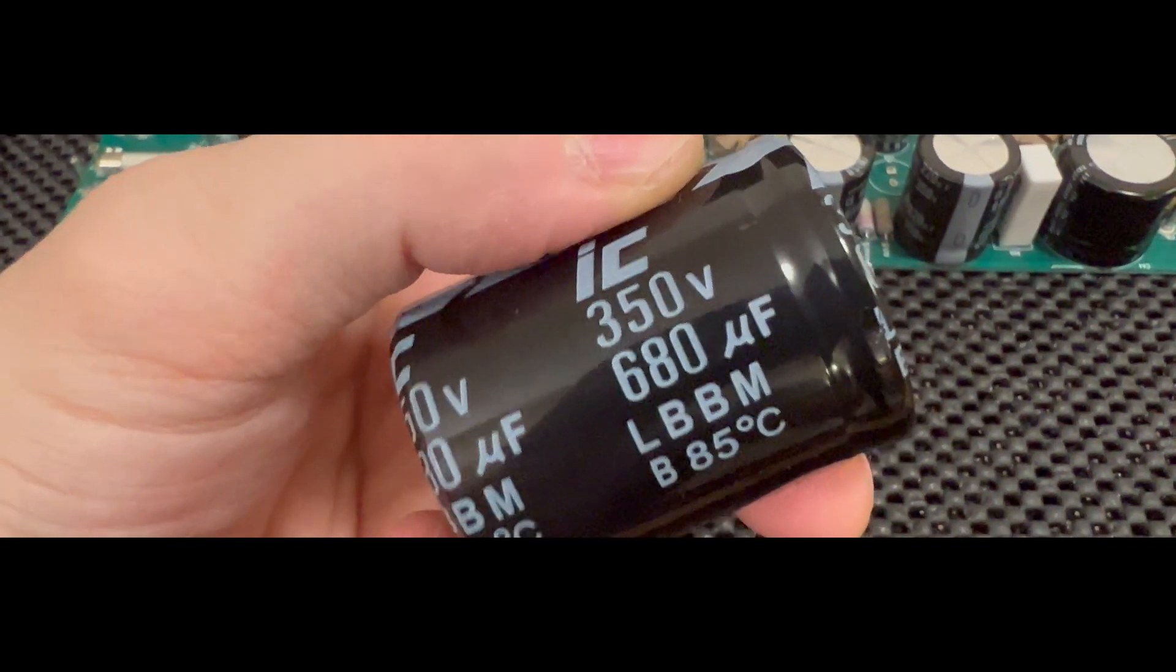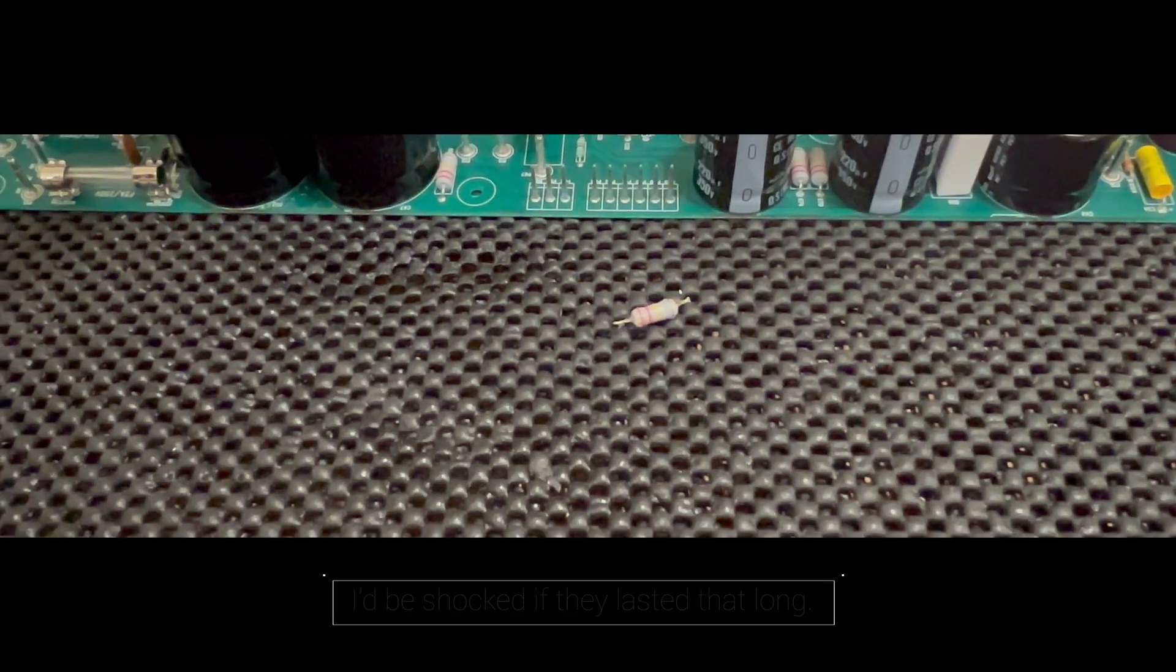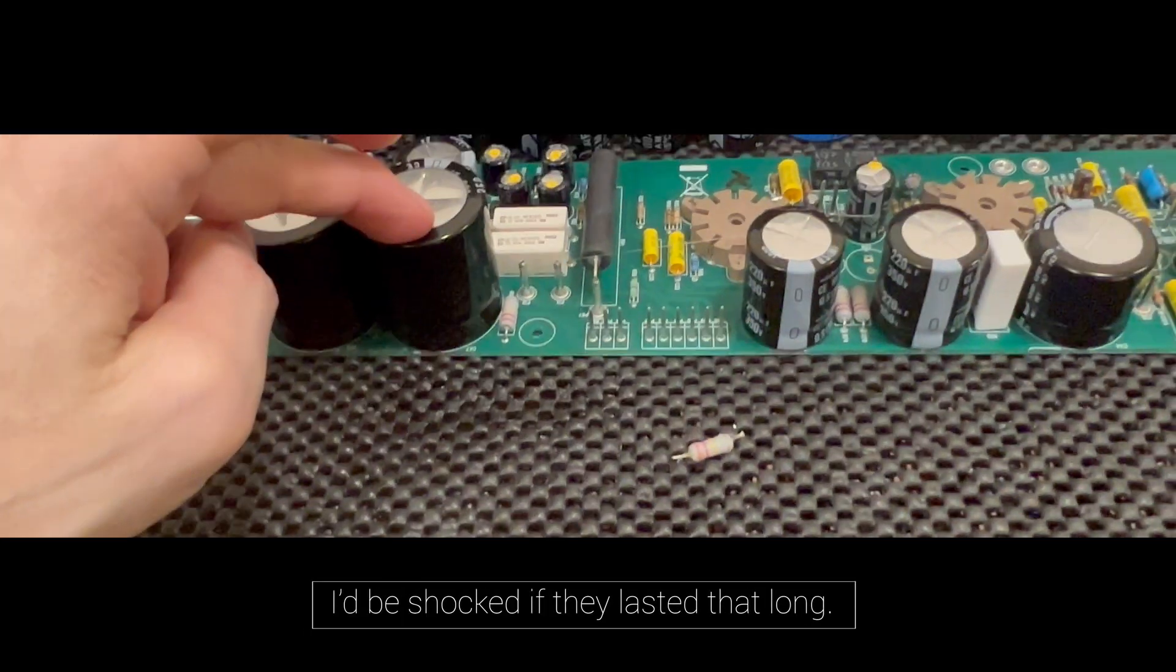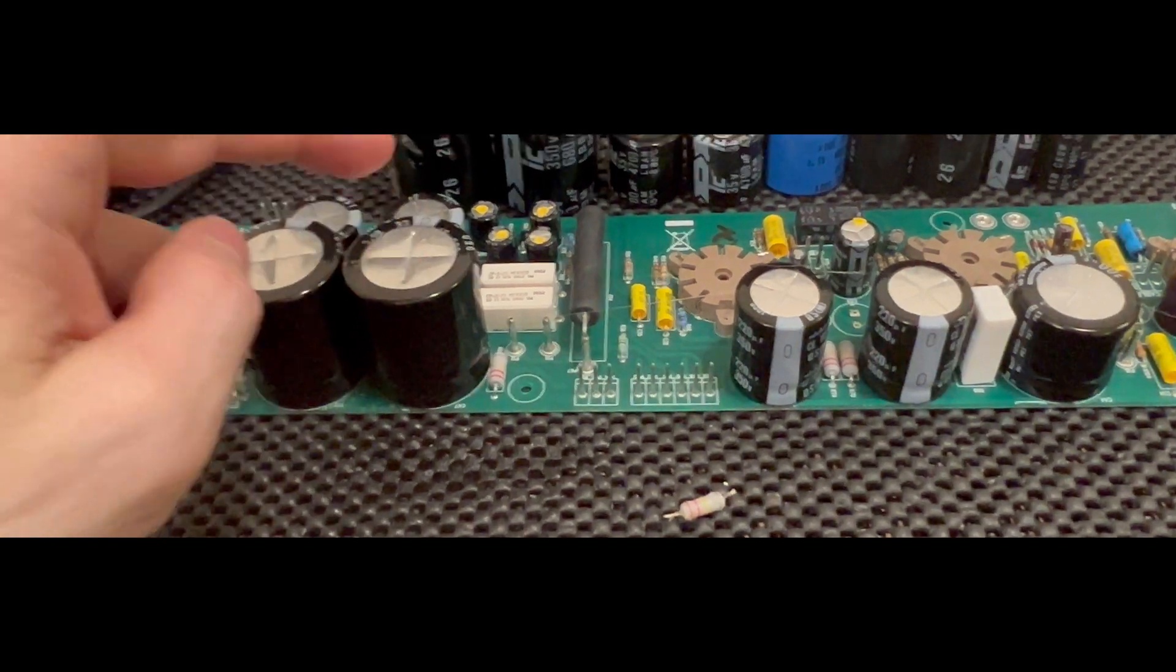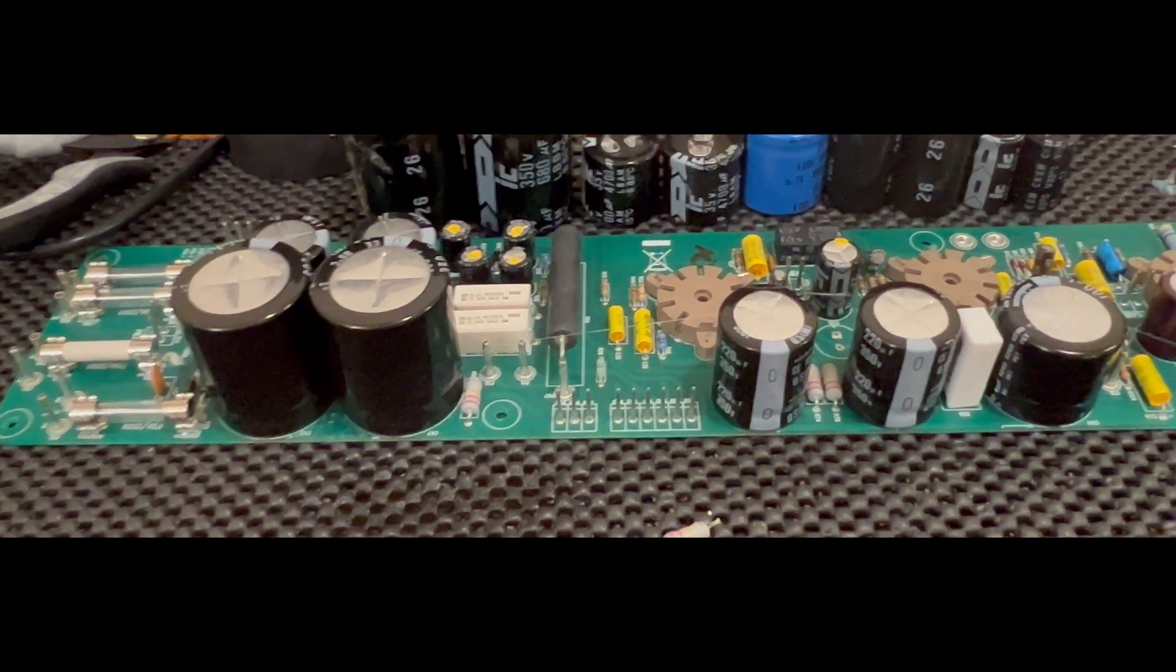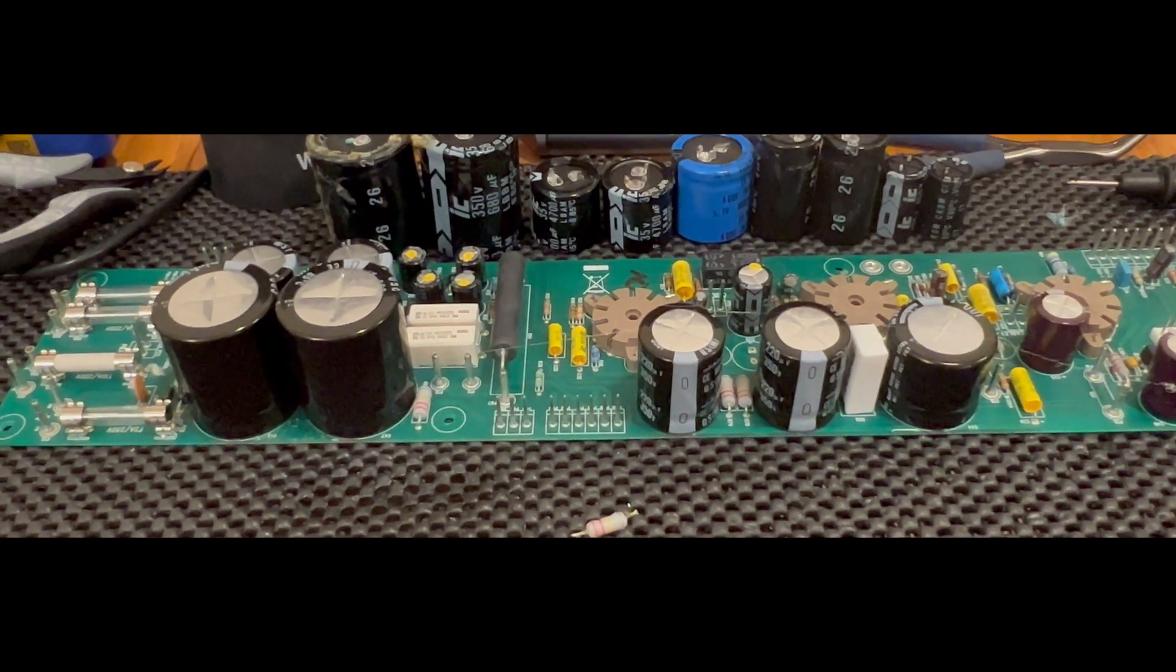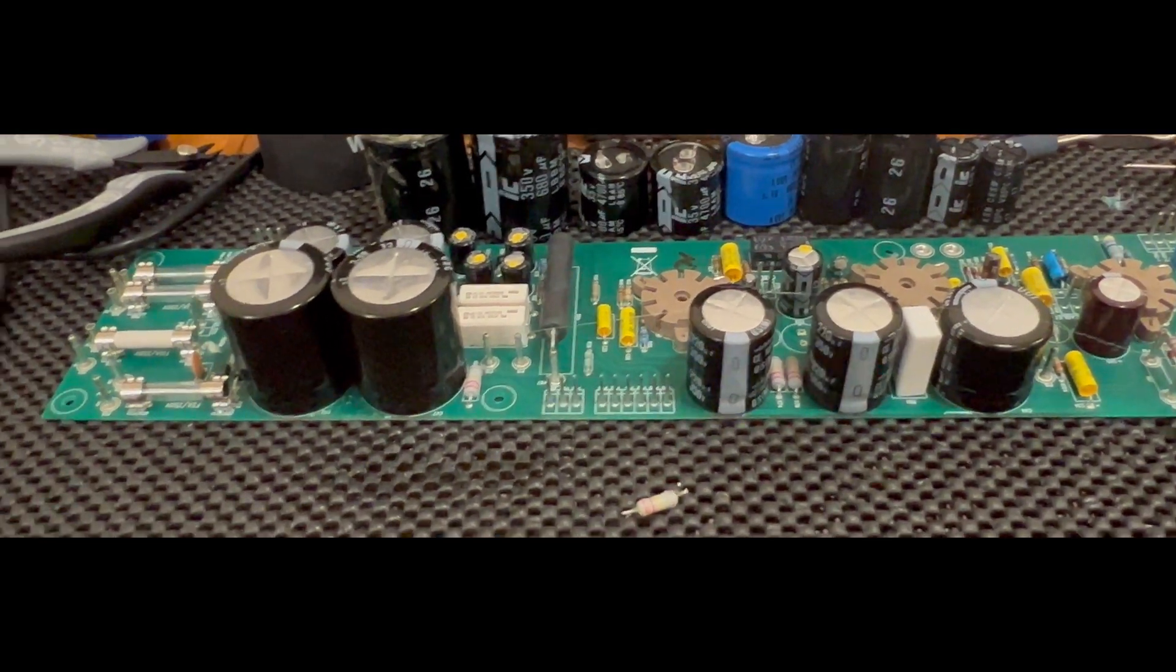These things have a rated lifespan of a maximum of 1,000 hours, whereas the 105 degree Celsius capacitors have a lifespan exceeding 3,000 hours. So after getting this back up and going, it shouldn't have to have this done for a while.